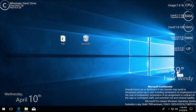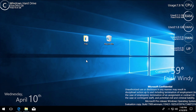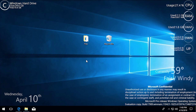There you go — that is a very quick look at Rainmeter. Again, it's one of my favorite programs on Windows. I've really enjoyed using it and I hope that you guys will enjoy using it as well.